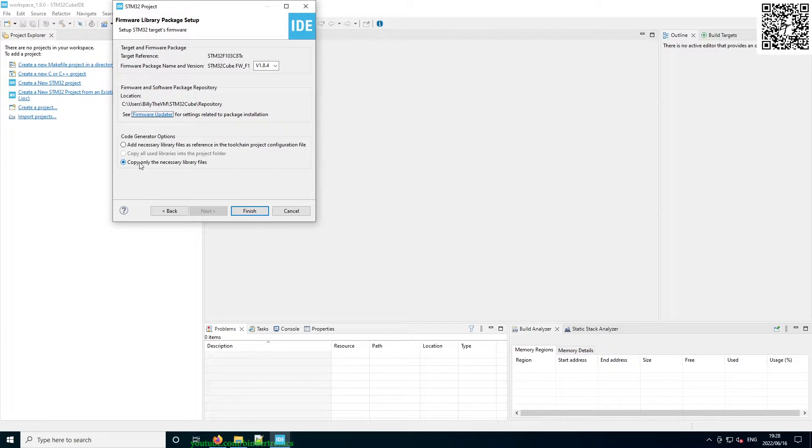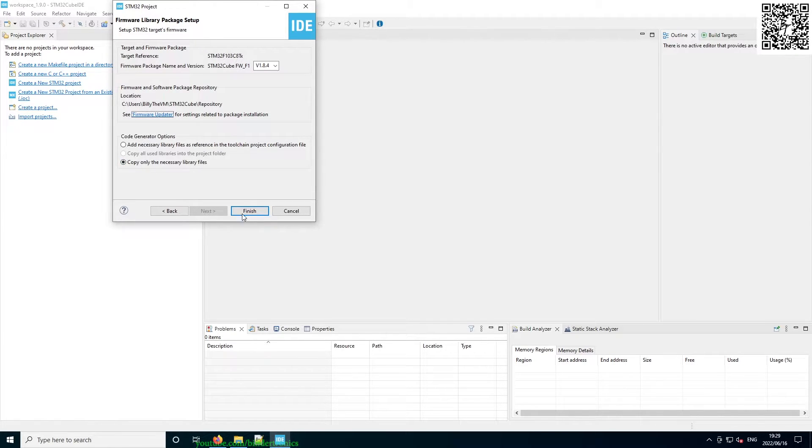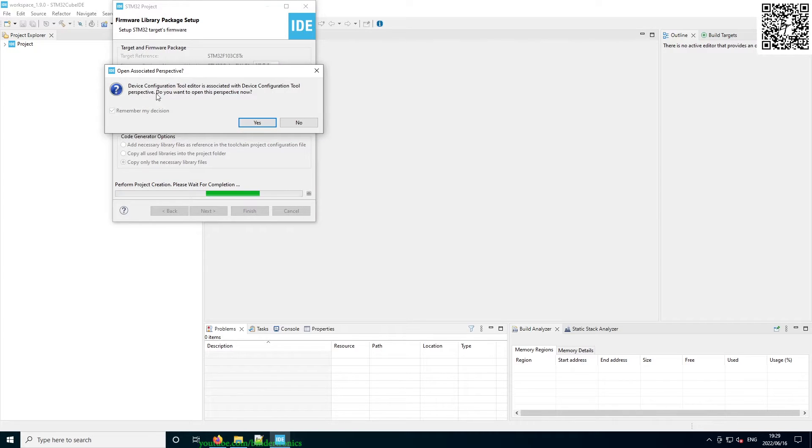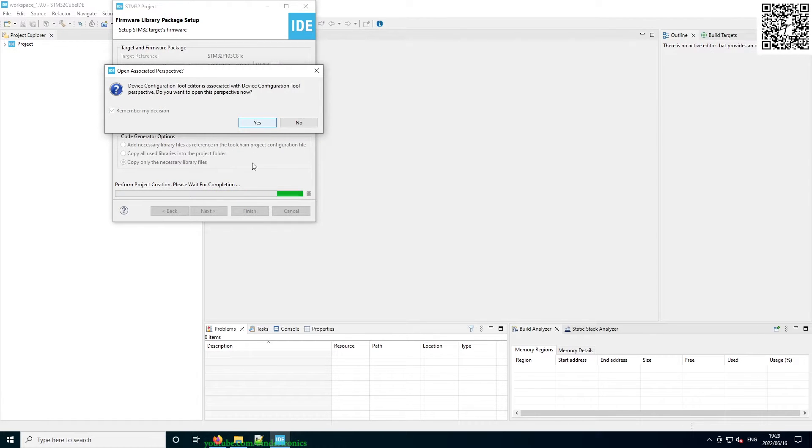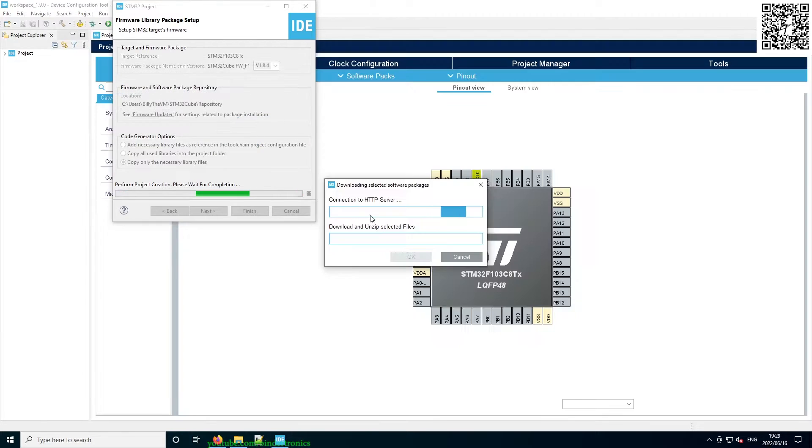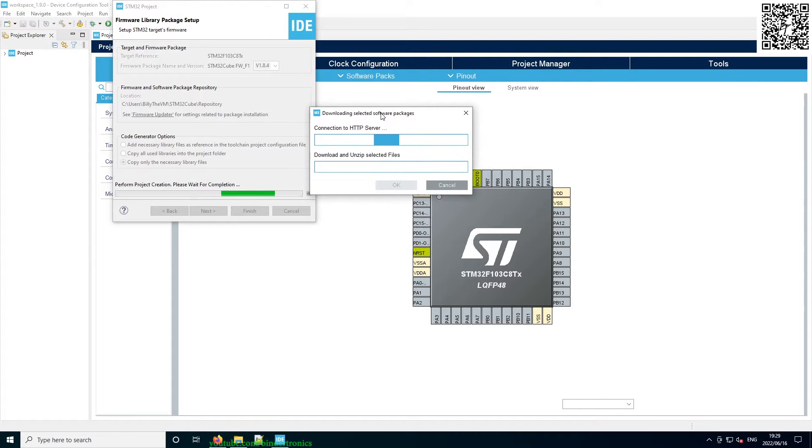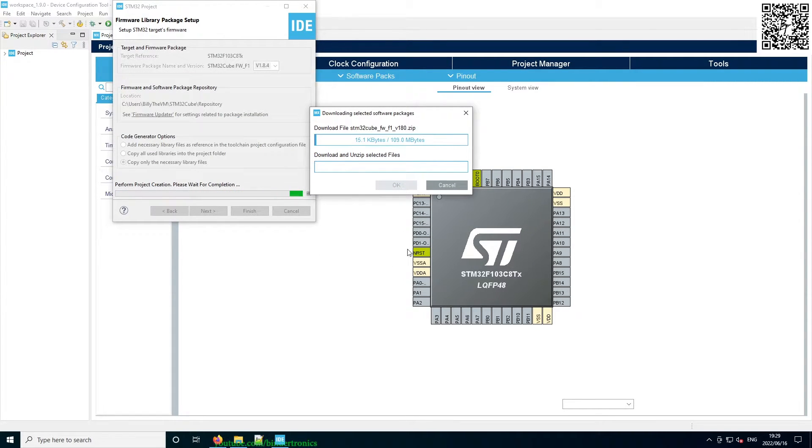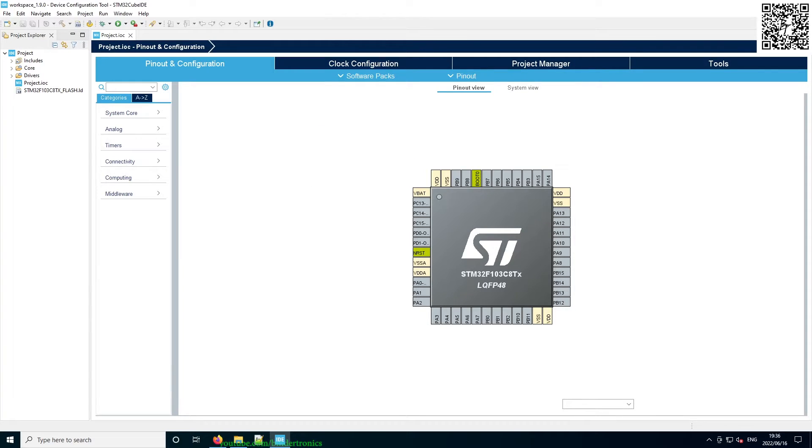And then we select Copy Only the Necessary Library Files and we click Finish. Then we want to open the perspective as soon as we are done, so we click Yes. Now it's downloading the software package that's specific to the STM32F1 series. Now it's done downloading.